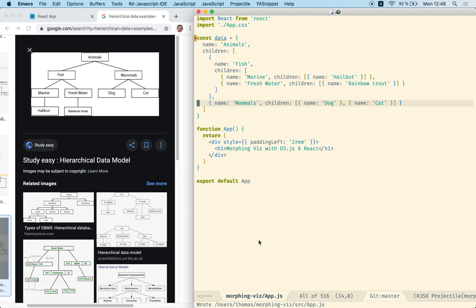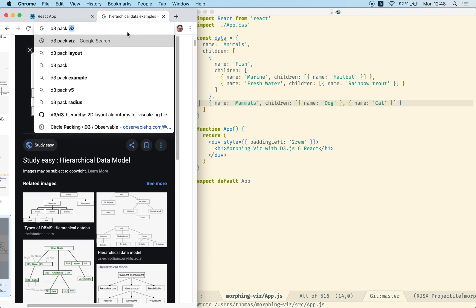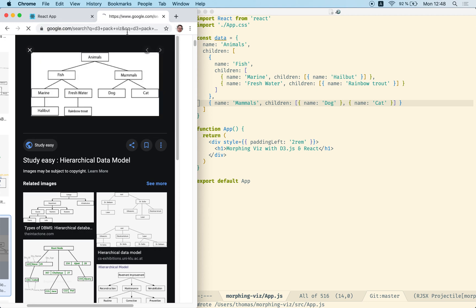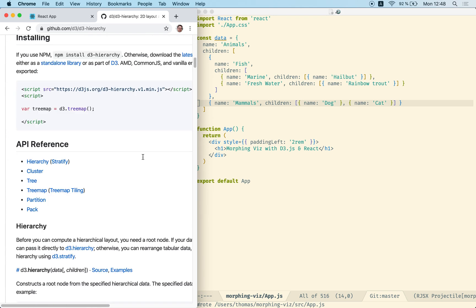Our next step is to create a pack visualization with this hierarchical data. Let's look for the documentation of the free pack visualization. We can find it in the documentation for the free hierarchy. On top we can see that there are several ways to render a hierarchy, and we're going with the last one which is the pack.